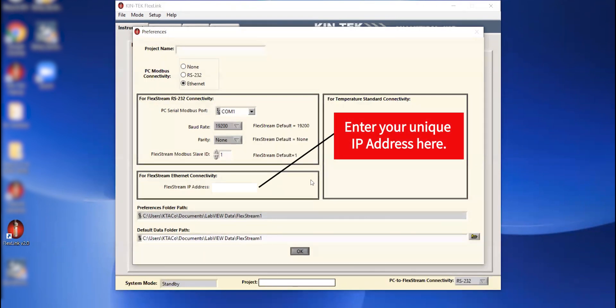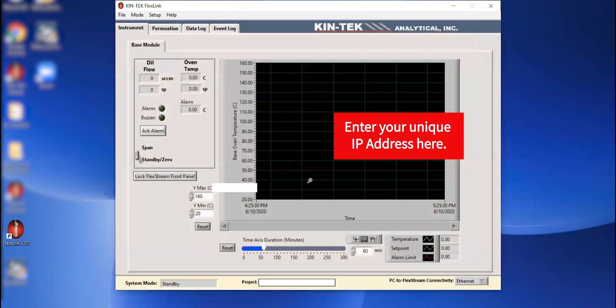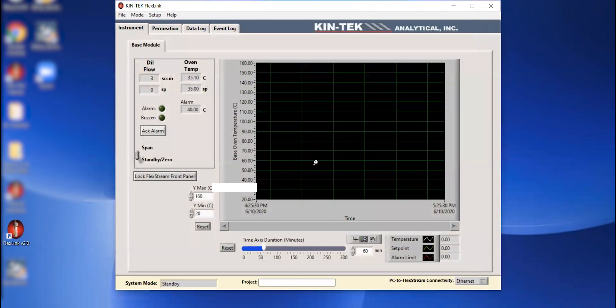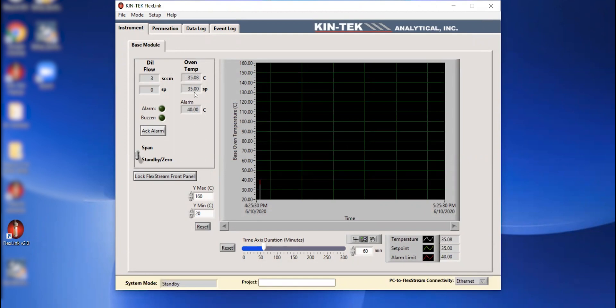Give the instrument a few seconds to connect. And it looks like we have a connection here. So we are communicating. We see that there's a set point on the oven temperature. So we're looking at the software. We came into the instrument tab when the software opens. And we can see that we're connected to a base module.